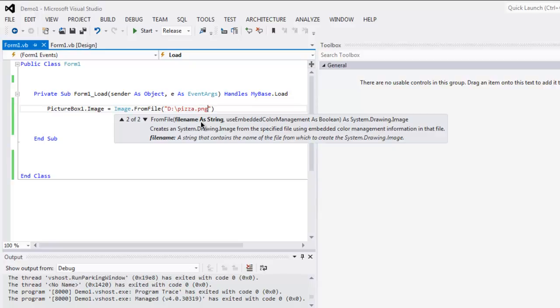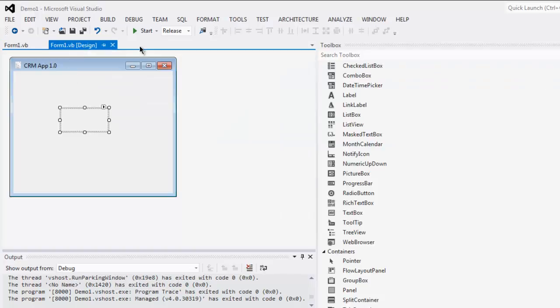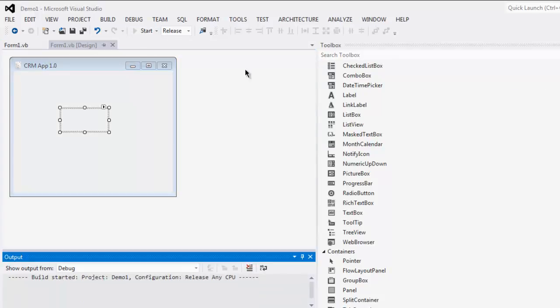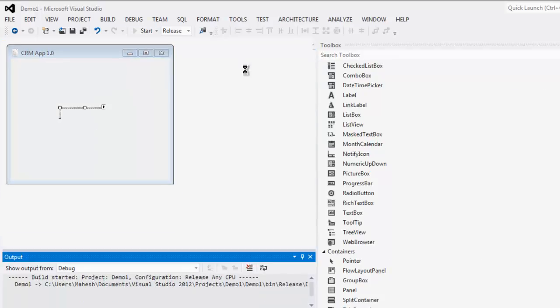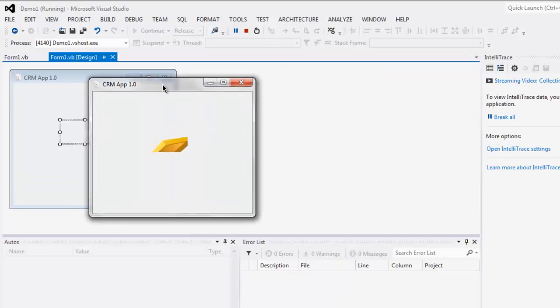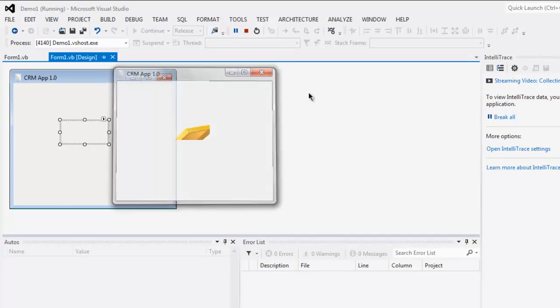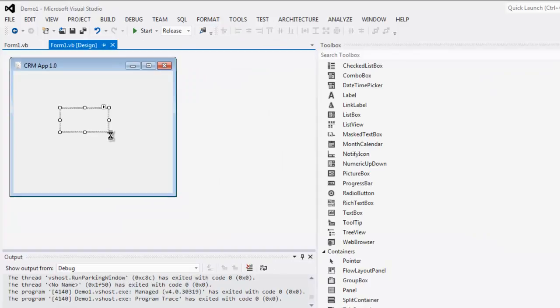So let's see if it shows that image. Click on Start button. Okay, so let me resize it so that we can see it properly.